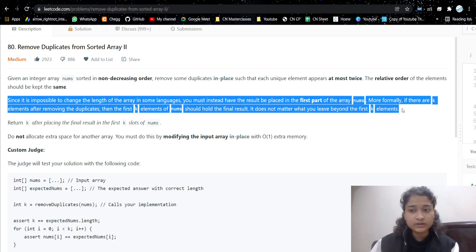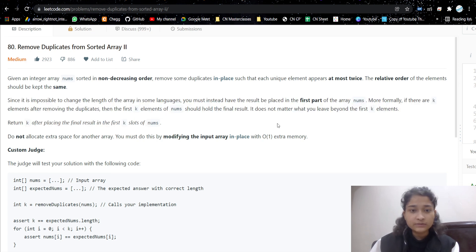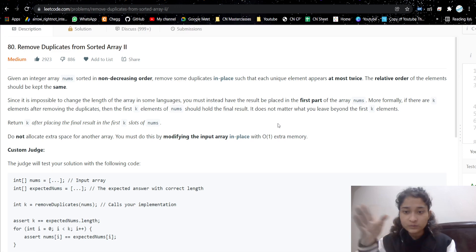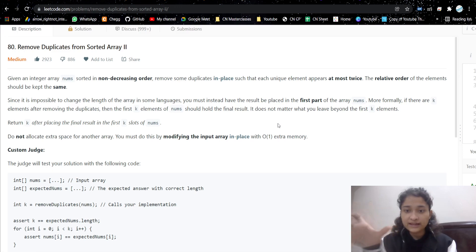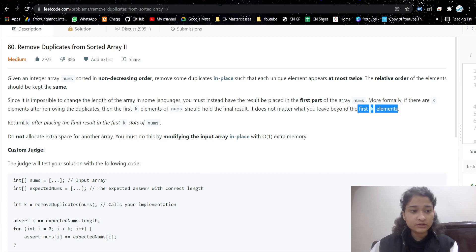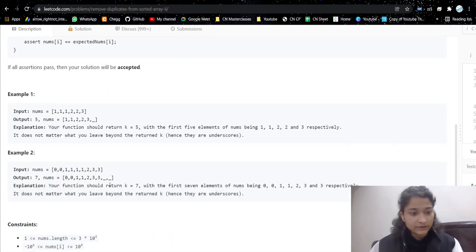Since it's not possible to change the length of the array in place, we have to return k — the count of valid elements. Let's take the input example to better understand what we need to do.